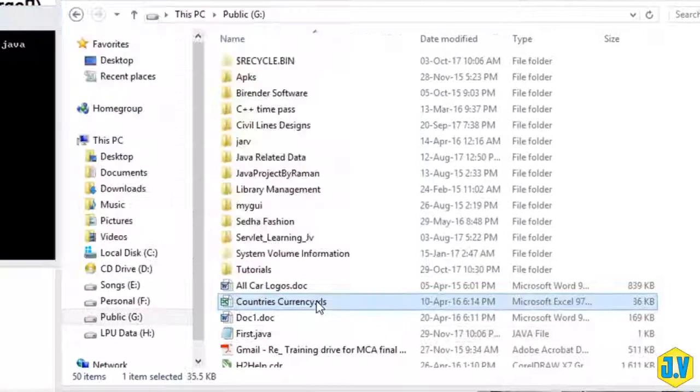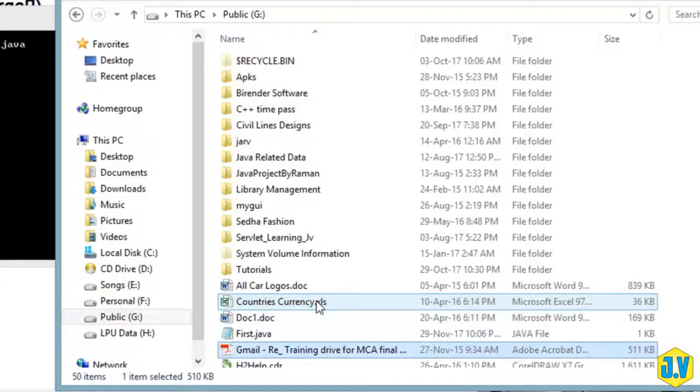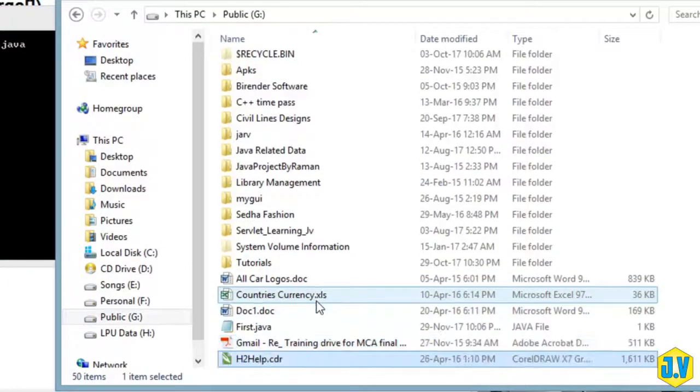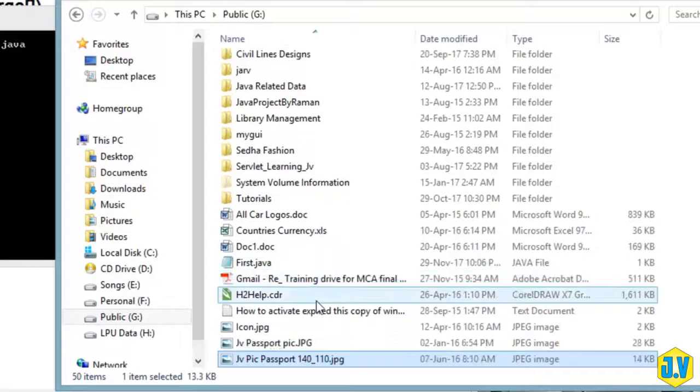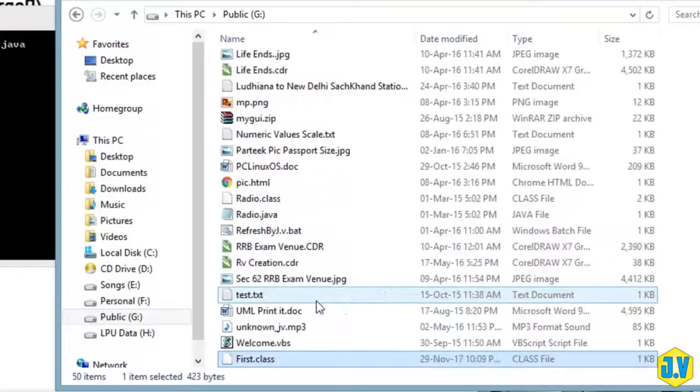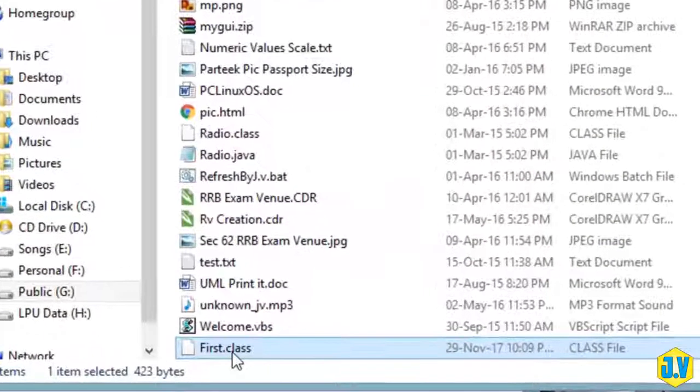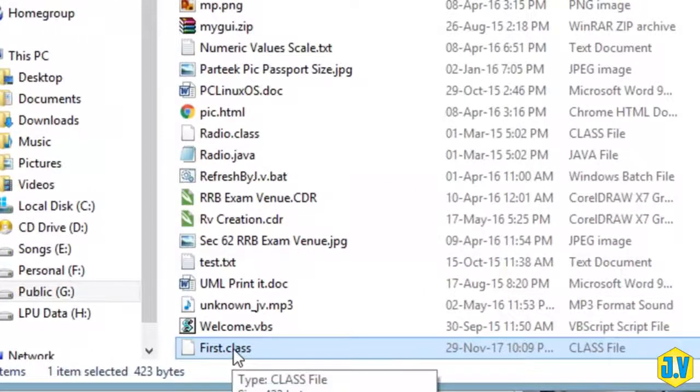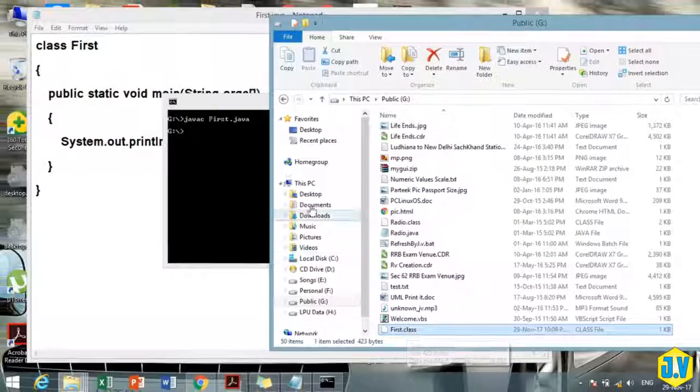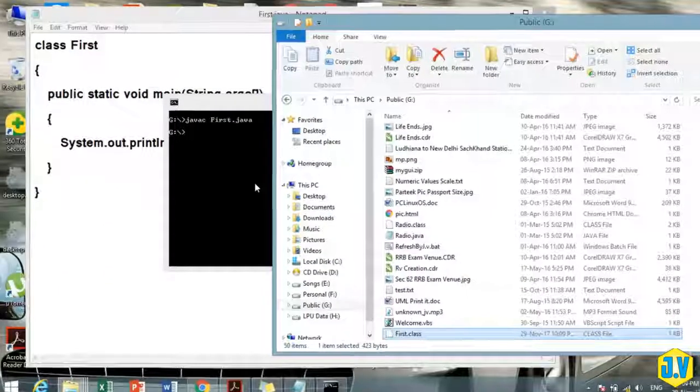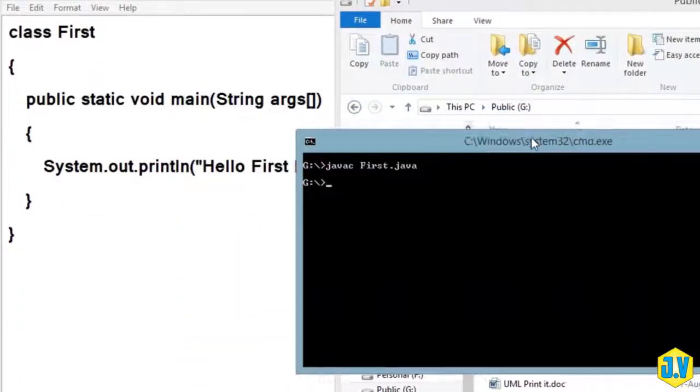You can see First.class file would be there. Once you have created class file, now you can execute your code.